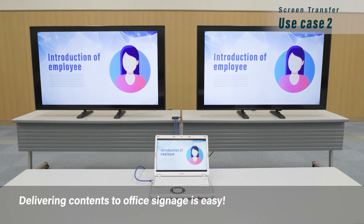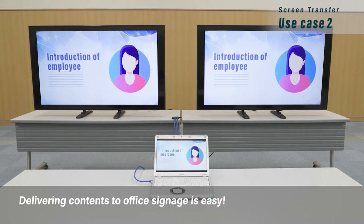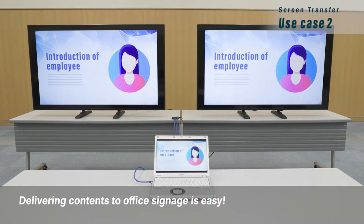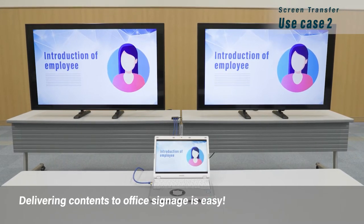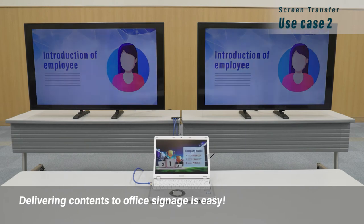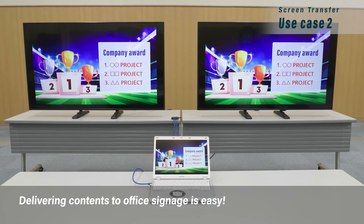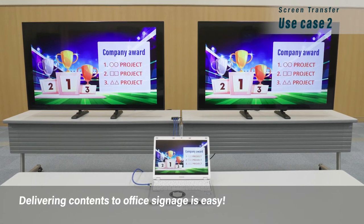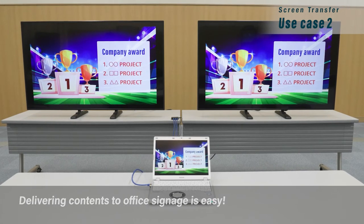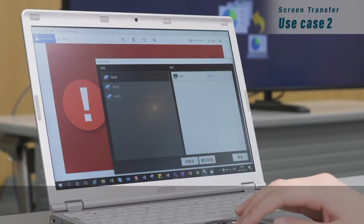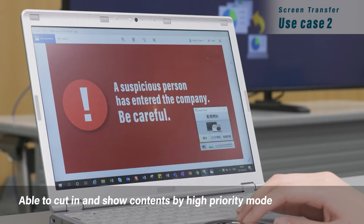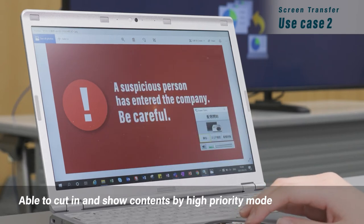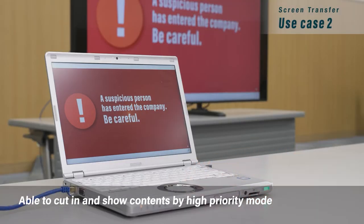This software can easily be used to deliver content to office signage — anything you display on your PC can be delivered. Also, by using high-priority mode, you can cut in and show an emergency warning.